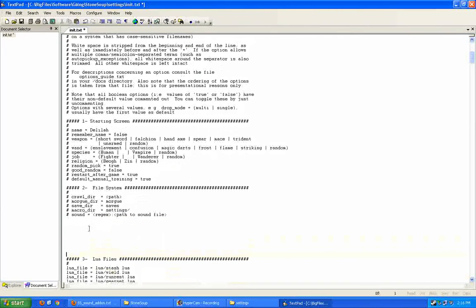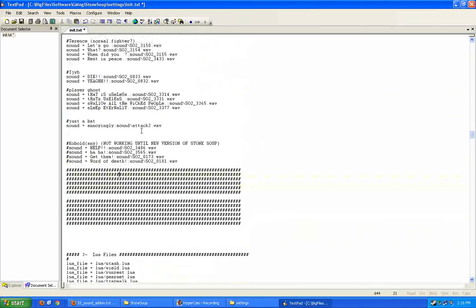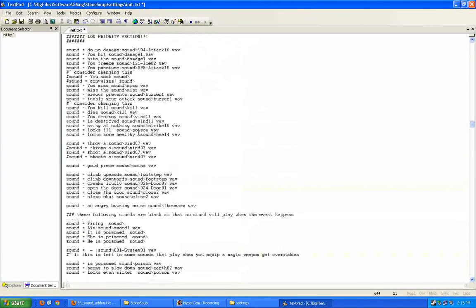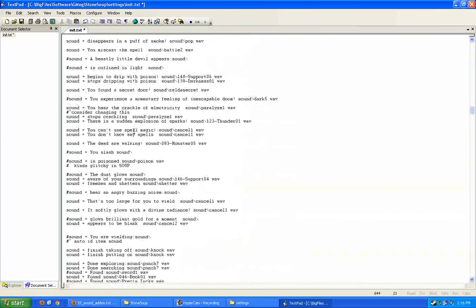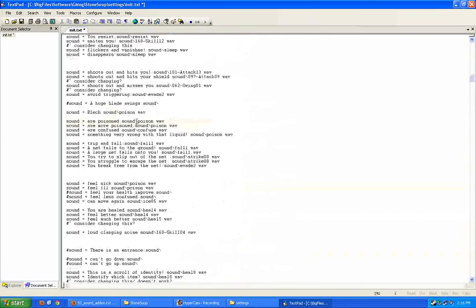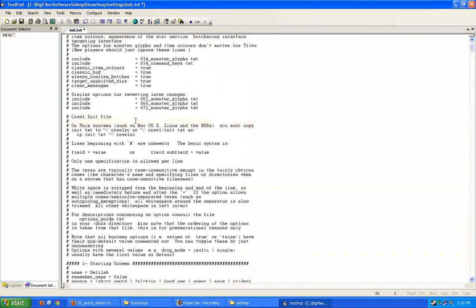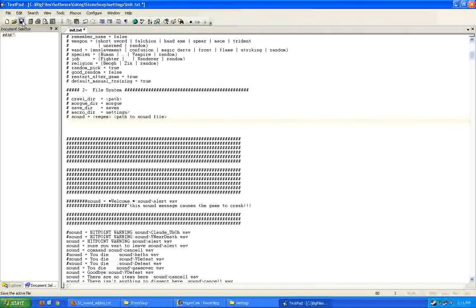I'm just going to go ahead and paste it underneath the file system. But again, it doesn't have to go here. It can go anywhere. And because of the way it's set up, they use these gigantic hashtags. So if you make a mistake or you want to go back and delete it later, you can easily find and delete it. Okay, so that's set up.